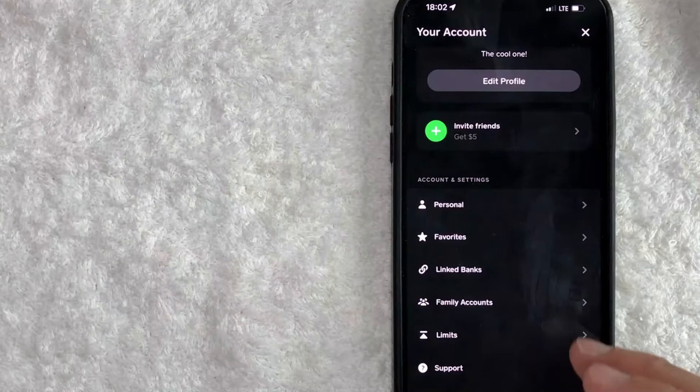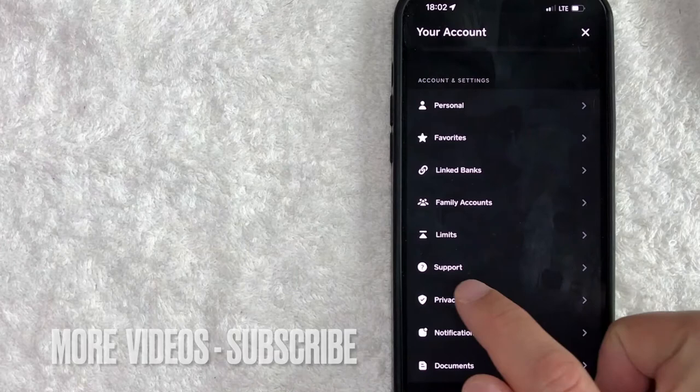Once you click there, you will see this drop down menu. And in order to contact Cash App customer support, scroll down until you see this line right here called support. It has a little question mark next to it. So once you click there,